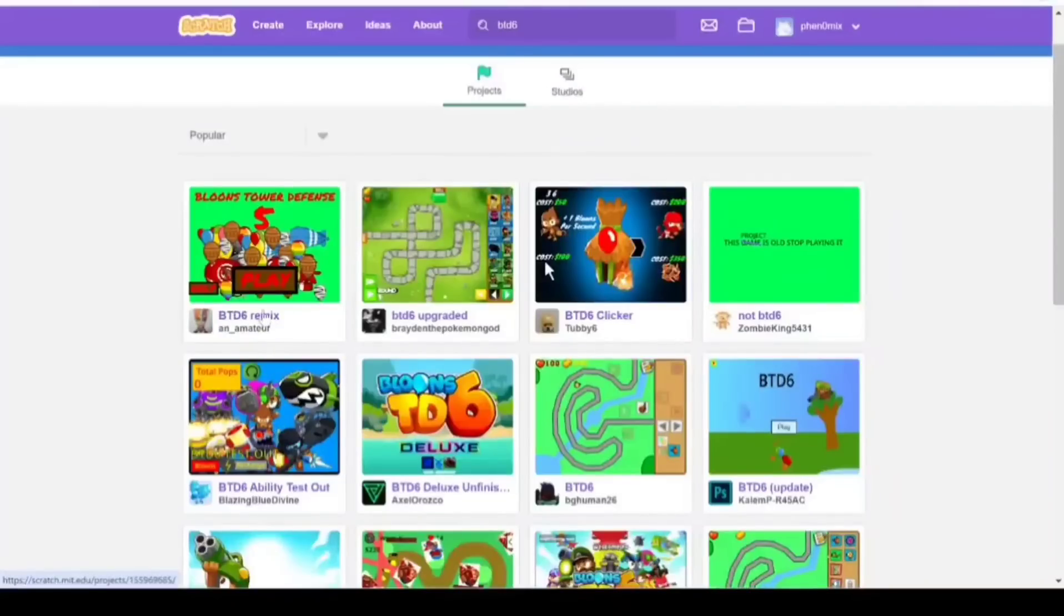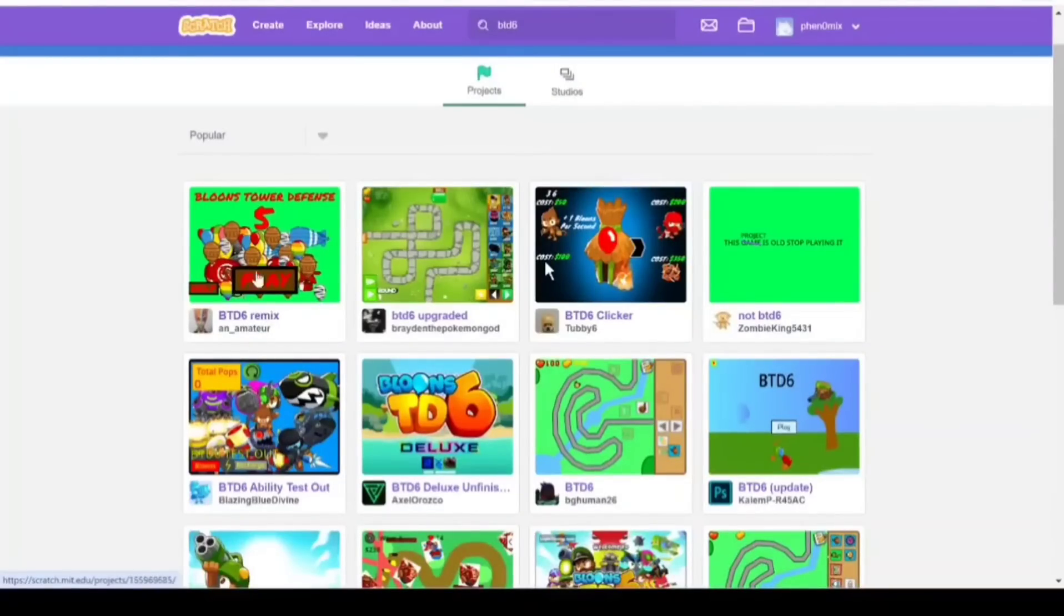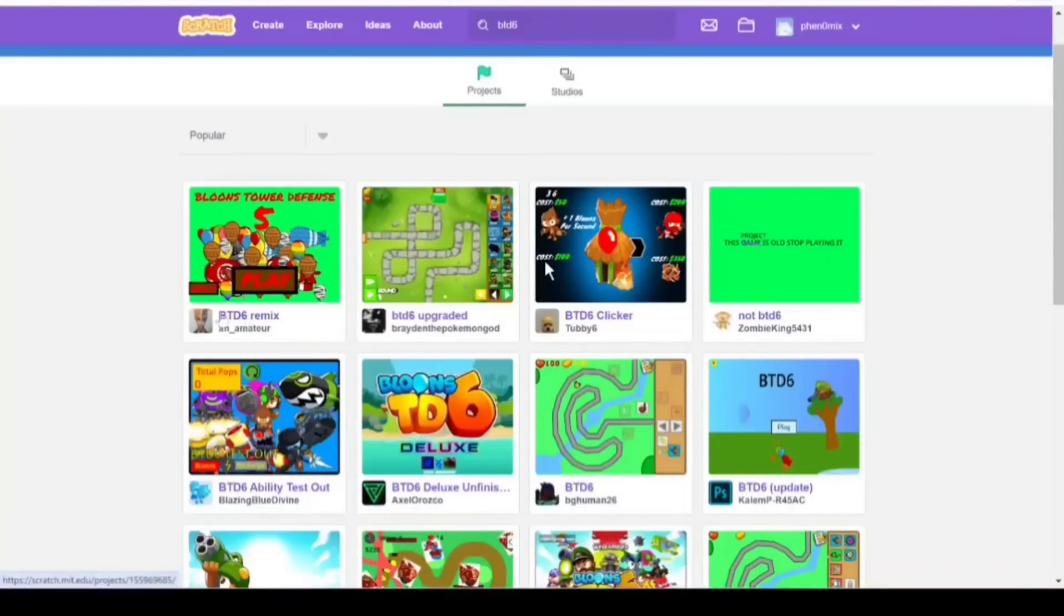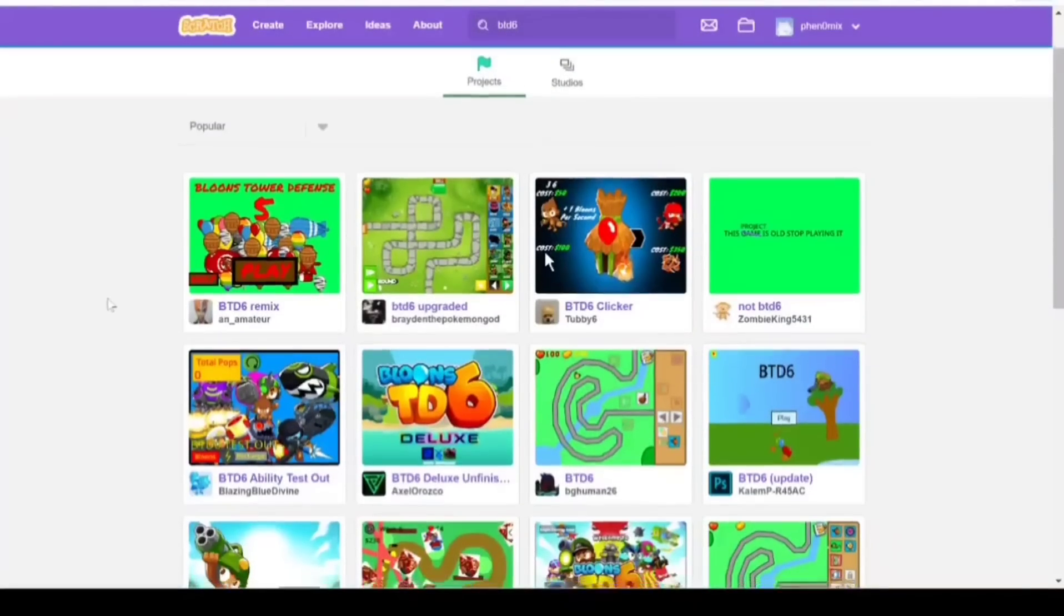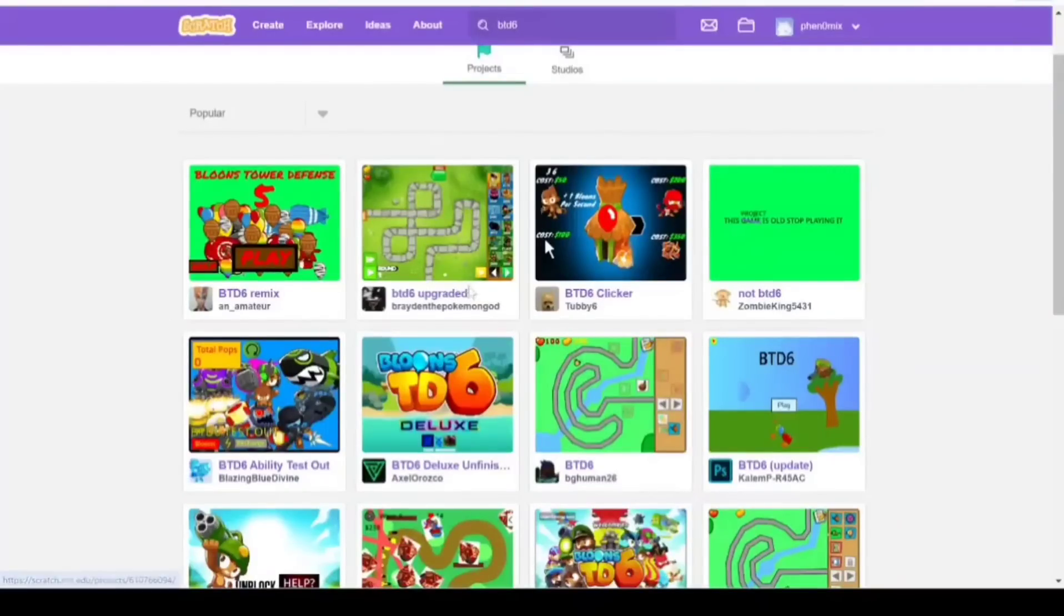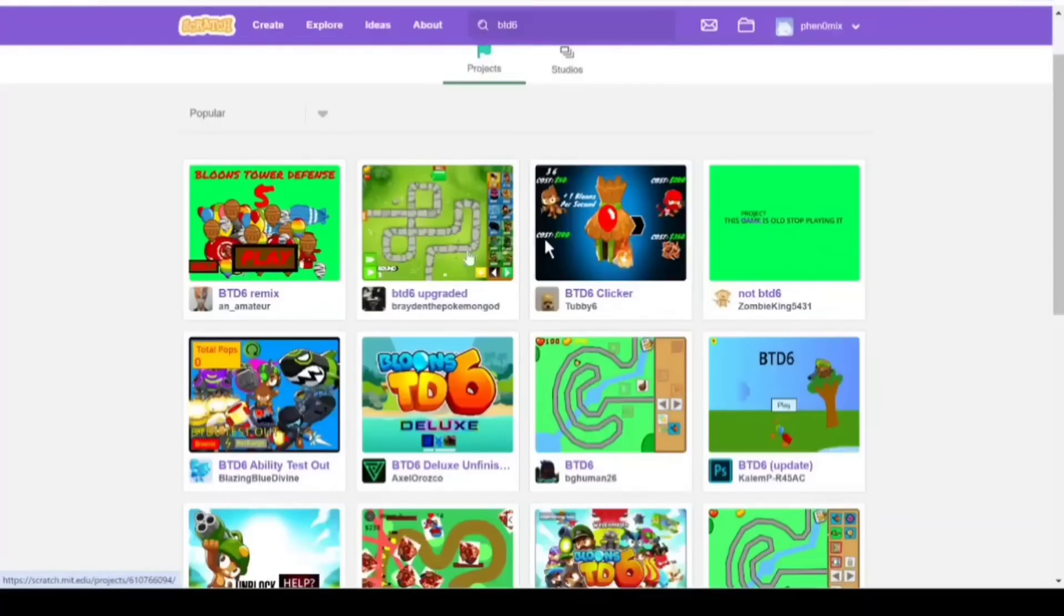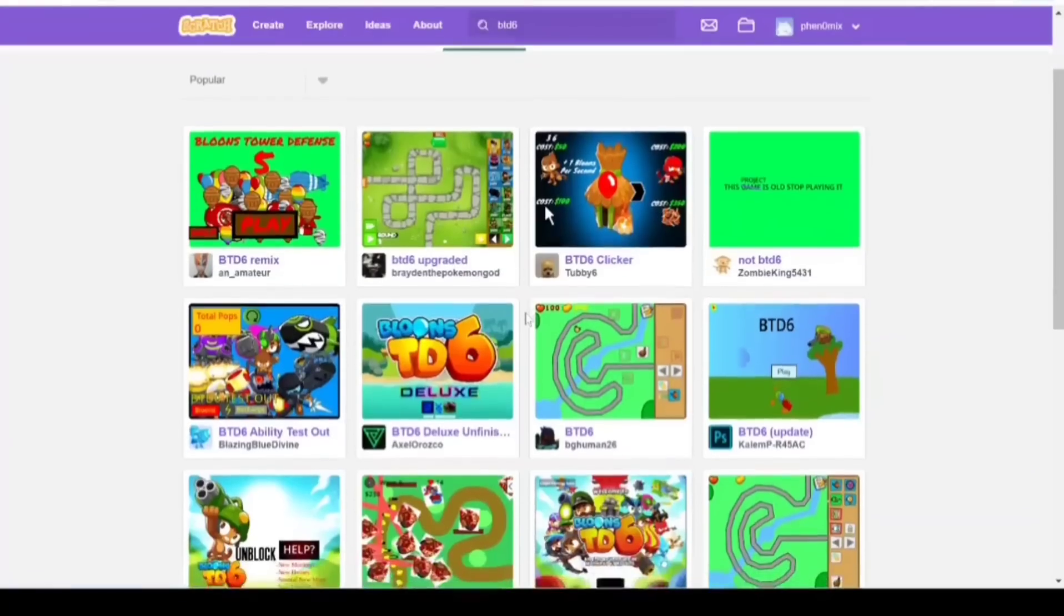Look at this. BTD6 Remix, this actually looks kind of cool except for the fact that it says Bloons Tower Defense 5 in the thumbnails. So that's got me kind of suspicious. Then you got BTD6 Upgraded. Look at that. It's an actual thumbnail with Monkey Lane and all like the towers on the side. That's kind of cool.